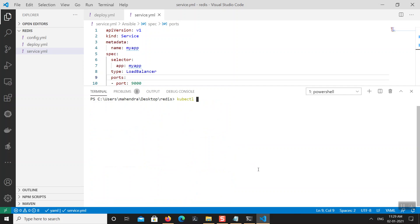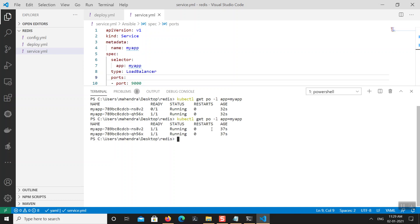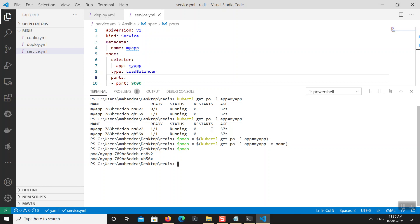I can filter pods with: kubectl get pod -l app=my-app — that pod label will show only application pods. Now both pods are ready. Let me create a PowerShell variable to hold the pod information: $pods = kubectl get pods -l app=my-app --output=name. Now writing $pods lists the two pod names, making subsequent kubectl commands much easier.